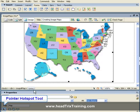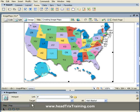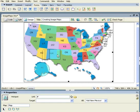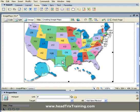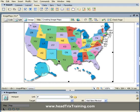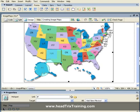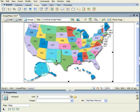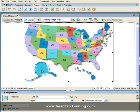I can always come back with my pointer hotspot tool to click or change the coordinates of my hotspot, change the height, or drag the corners to make them either larger or smaller — doing the same with my circle.